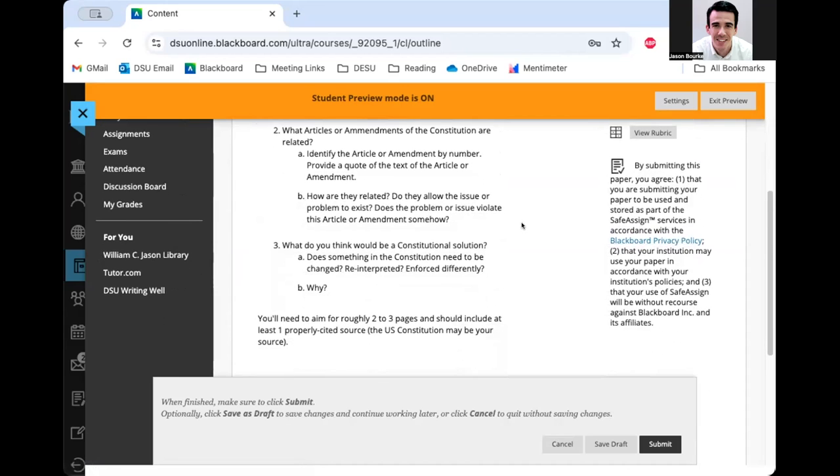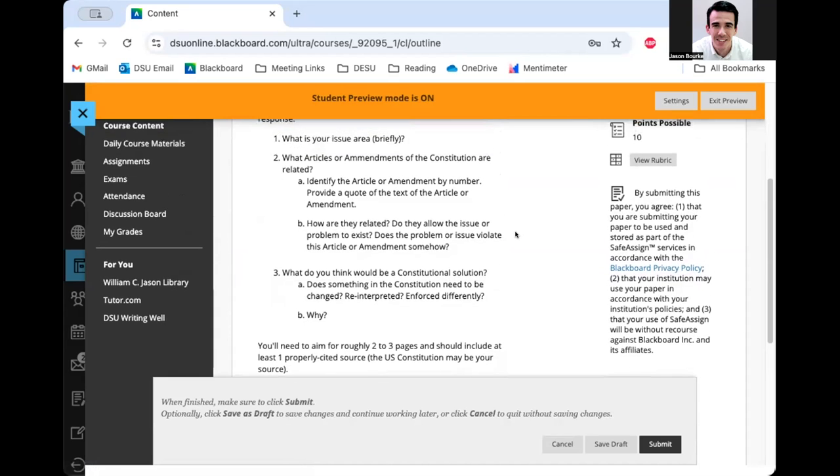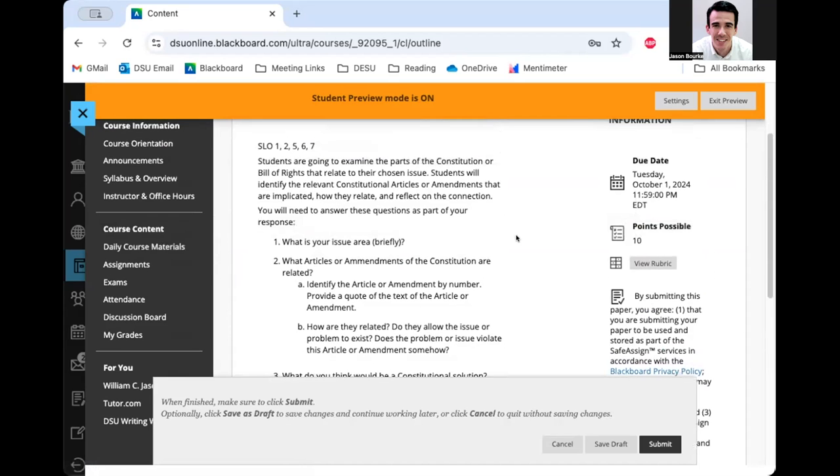And I'm keeping in mind the feedback that the professor gave me before. I want to see how it's going to be graded. So I can click this button to view the rubric ahead of time and know what I'm aiming for.